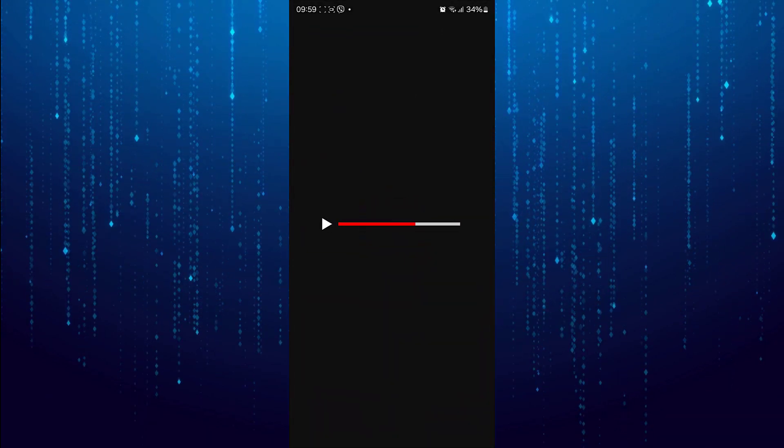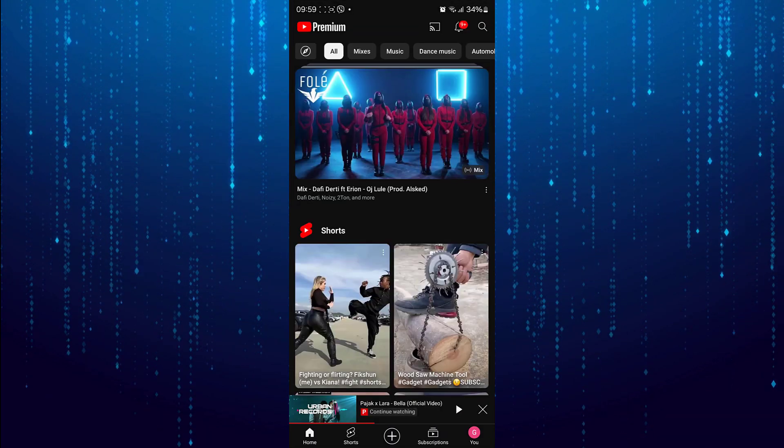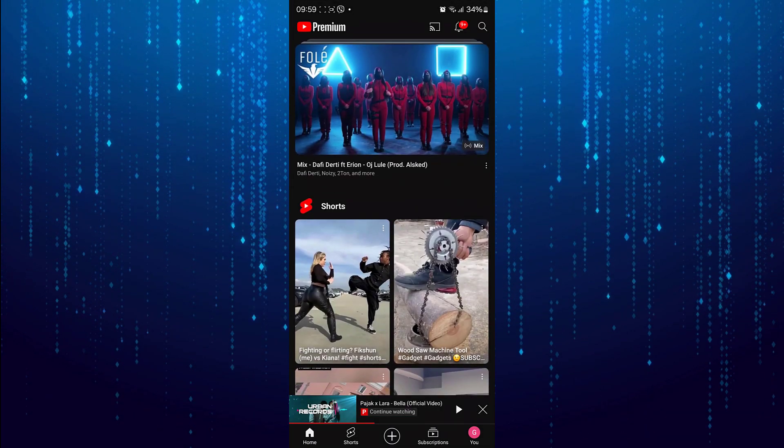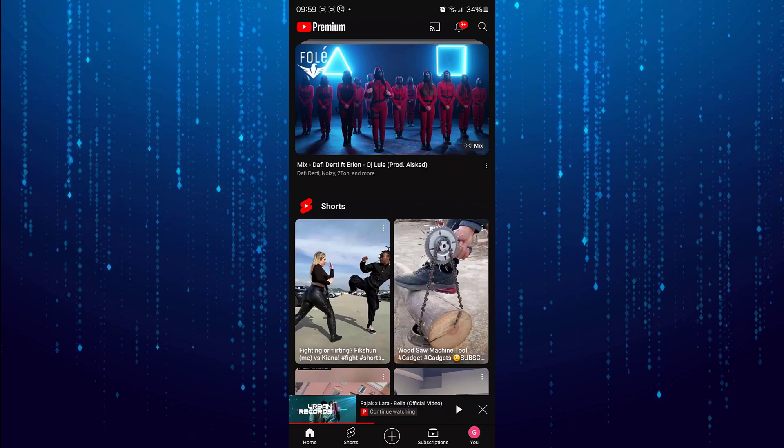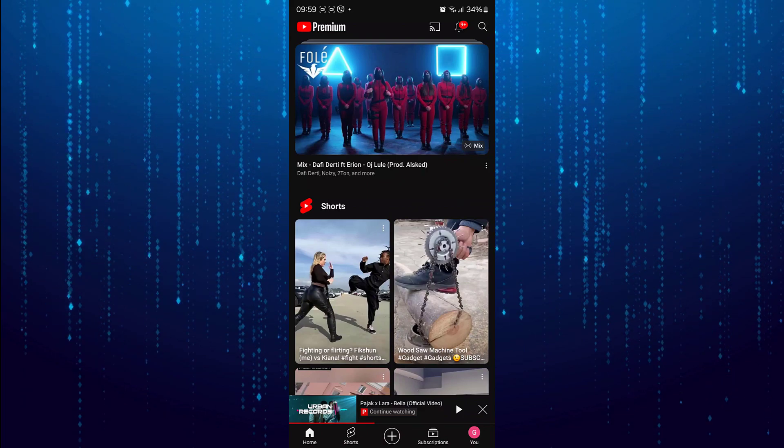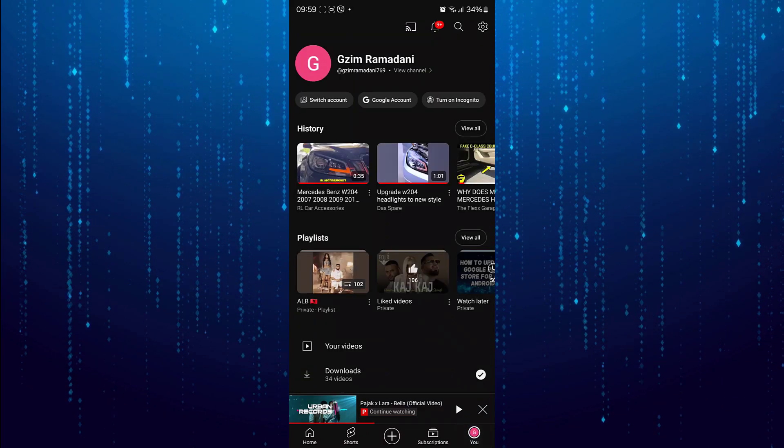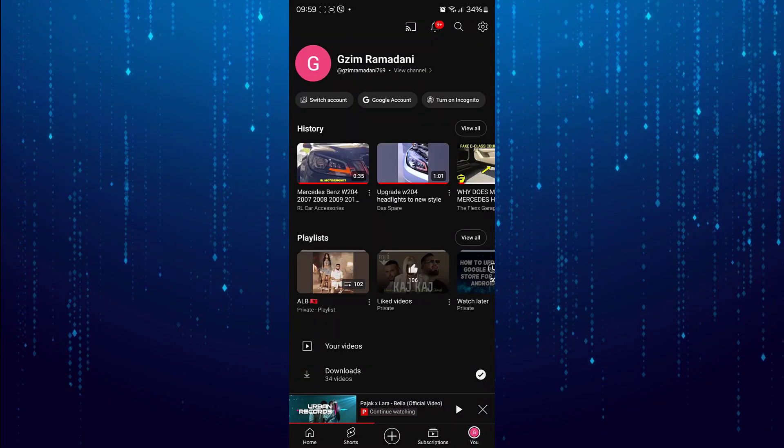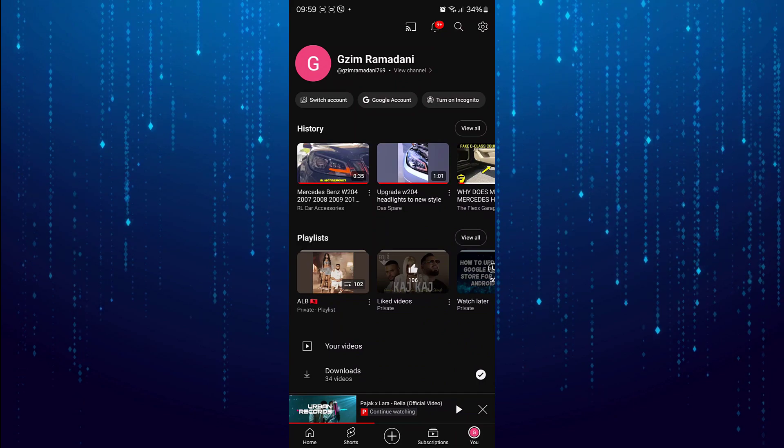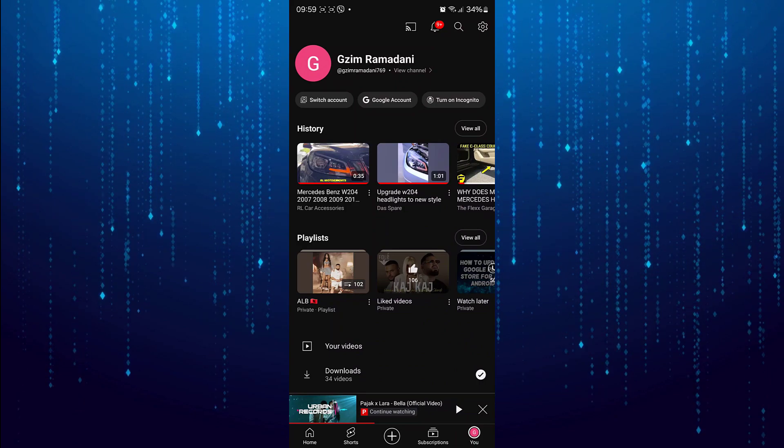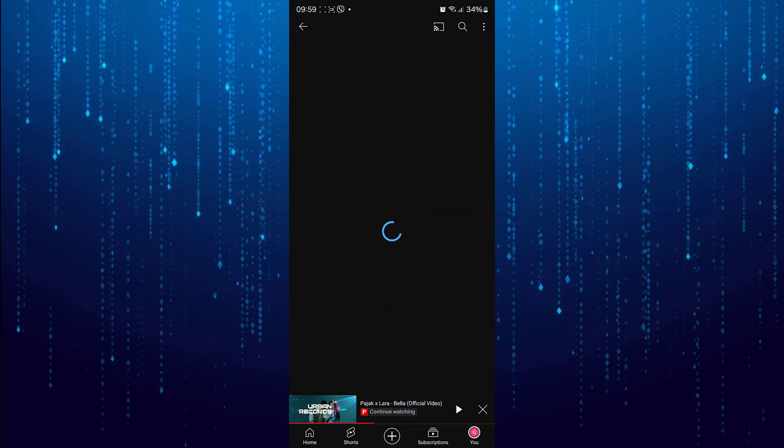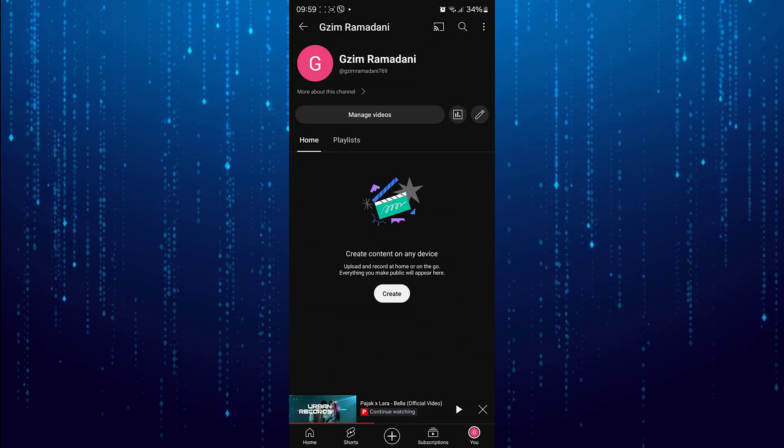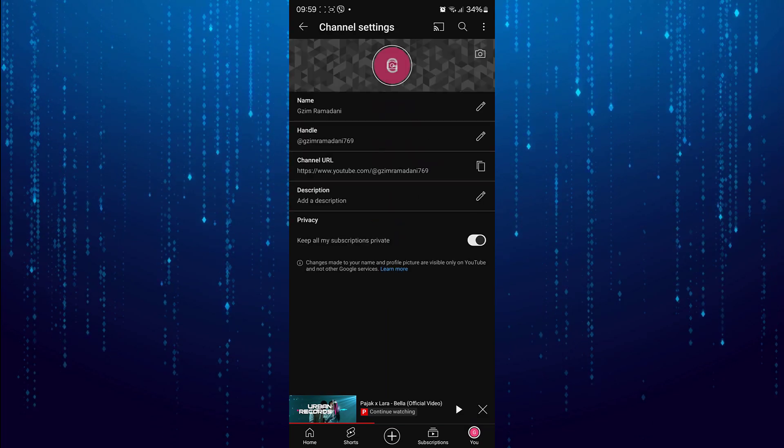First of all, open the YouTube app. Tap on your profile at bottom right. Then tap on view channel option. Here tap on the edit button at the right side.